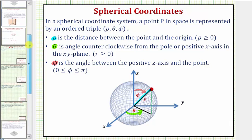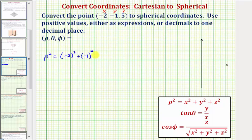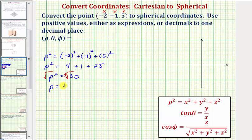Going back to our example, let's first find rho using our formula. Rho squared equals x squared plus y squared plus z squared, which is negative two squared plus negative one squared plus five squared. So rho squared equals four plus one plus twenty-five, which equals thirty. Taking the square root of both sides gives rho equals plus or minus the square root of thirty, but we always use a positive value, so our first coordinate is the square root of thirty.